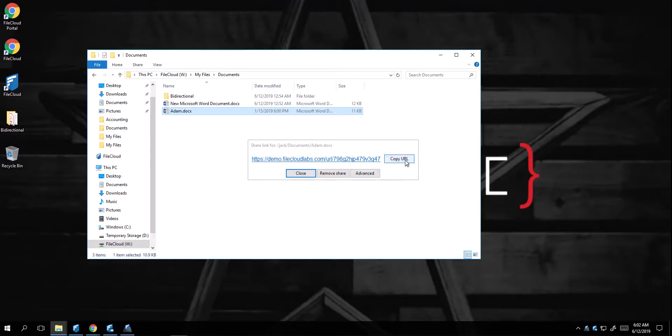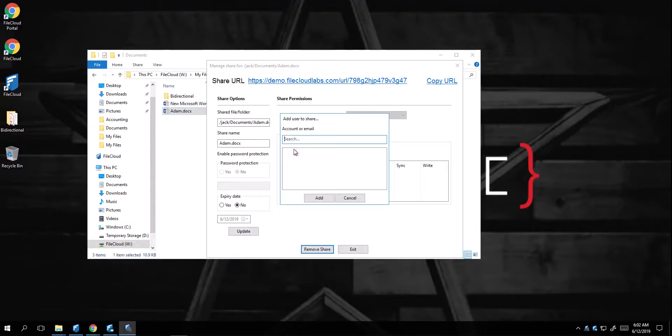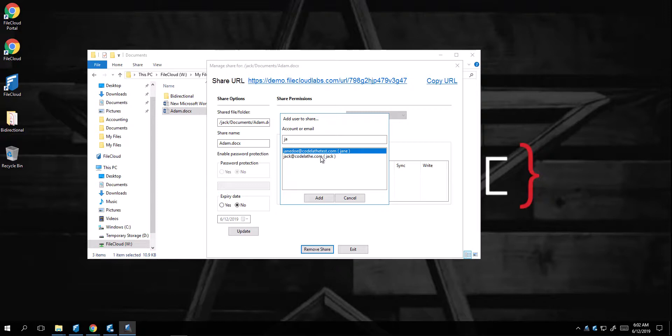I can copy the link to do a public share, or do Advanced, and just select, for example, Add a Guest. And I can add Jane, or myself.